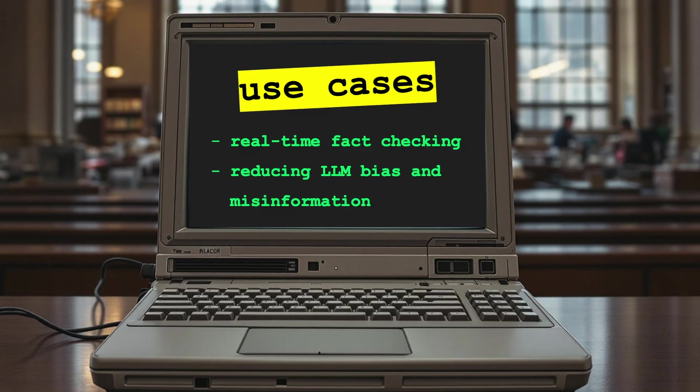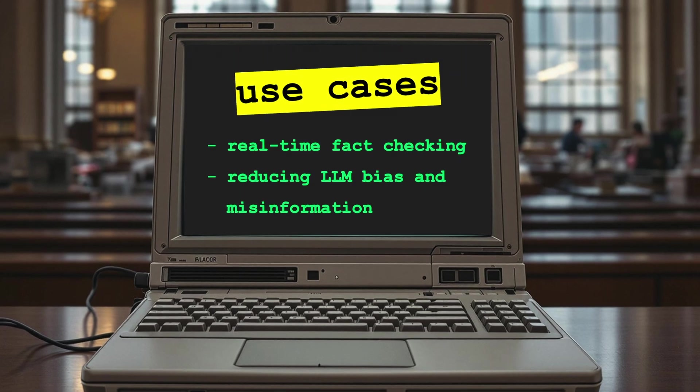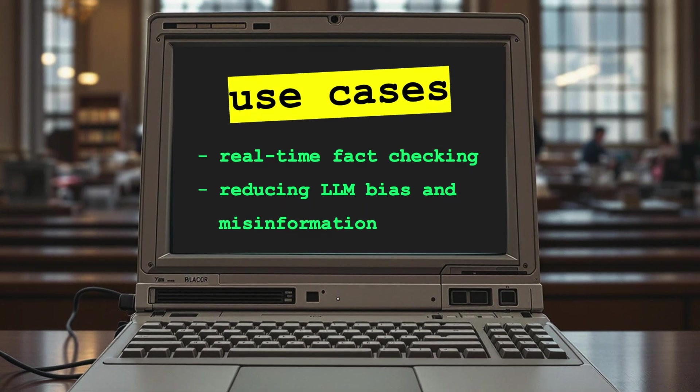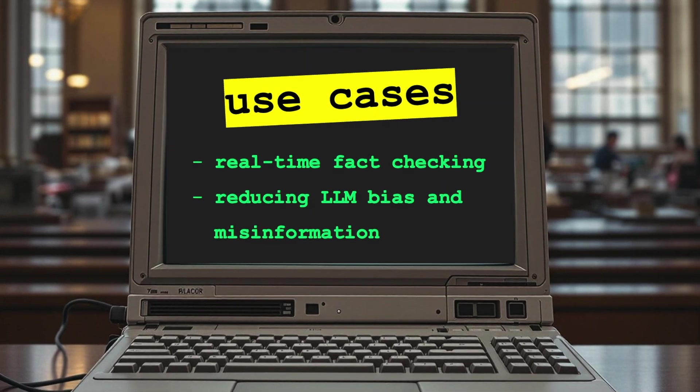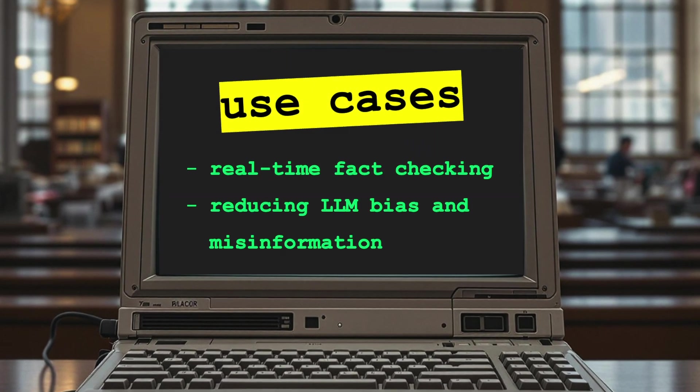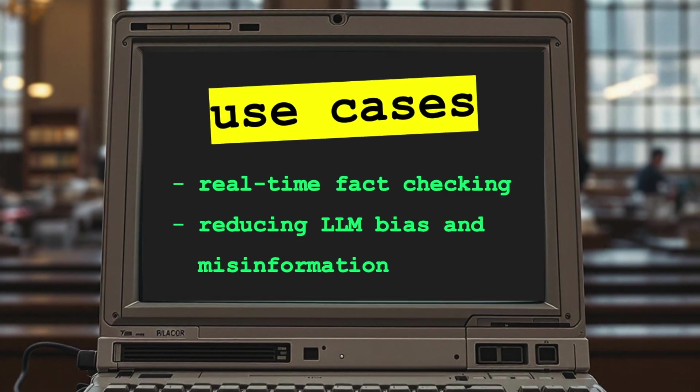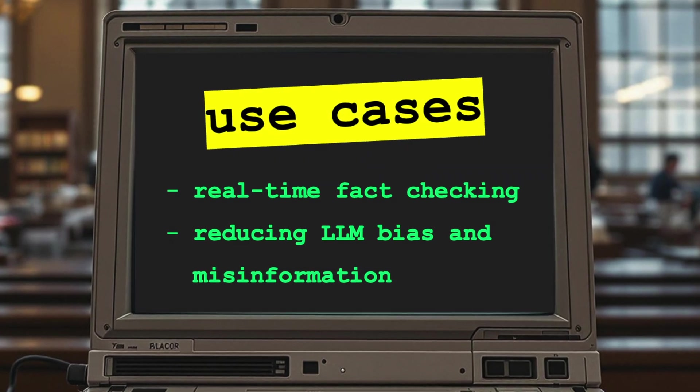This strategy of multi-source verification has a range of use cases, from real-time fact-checking of political debates to double-checking AI-generated content for bias or misinformation.